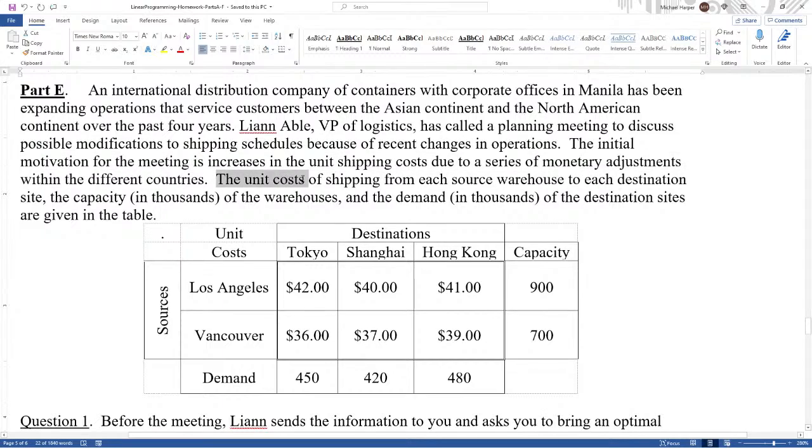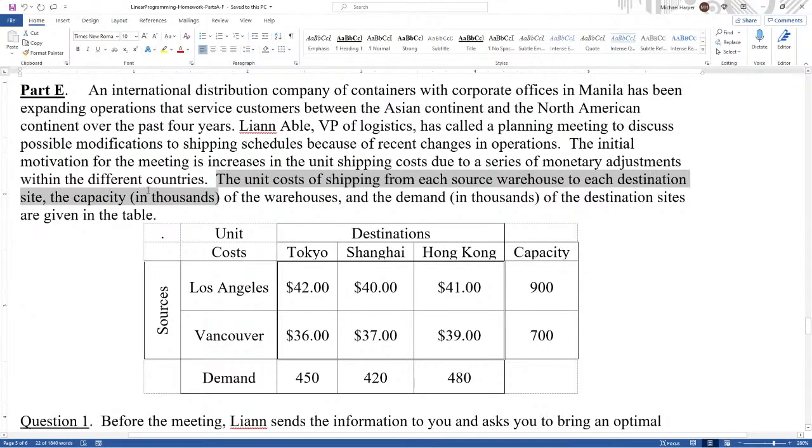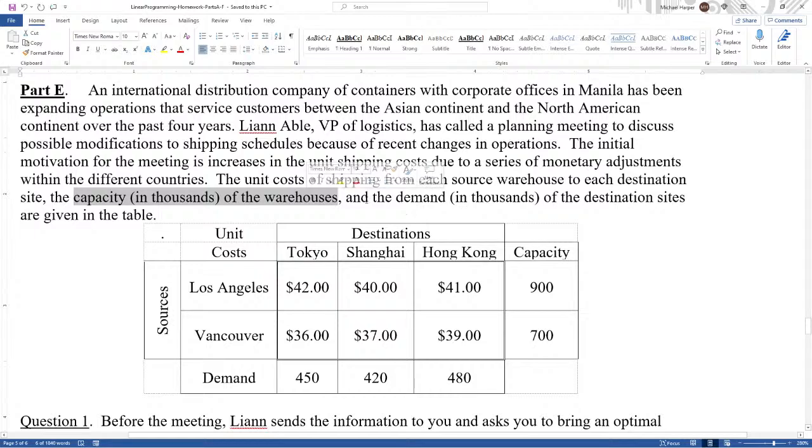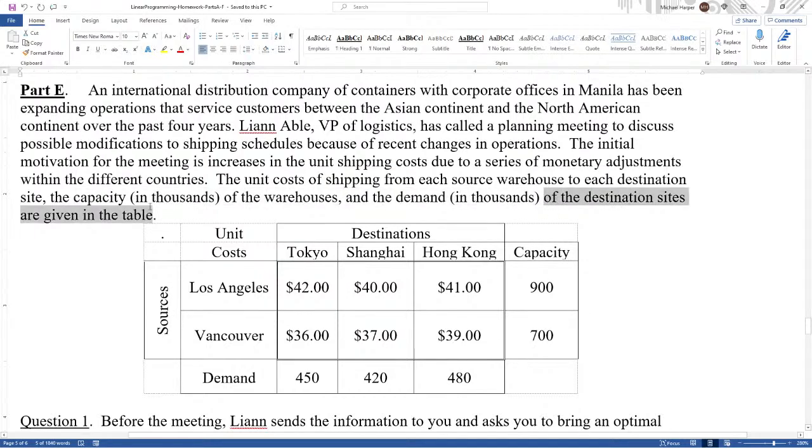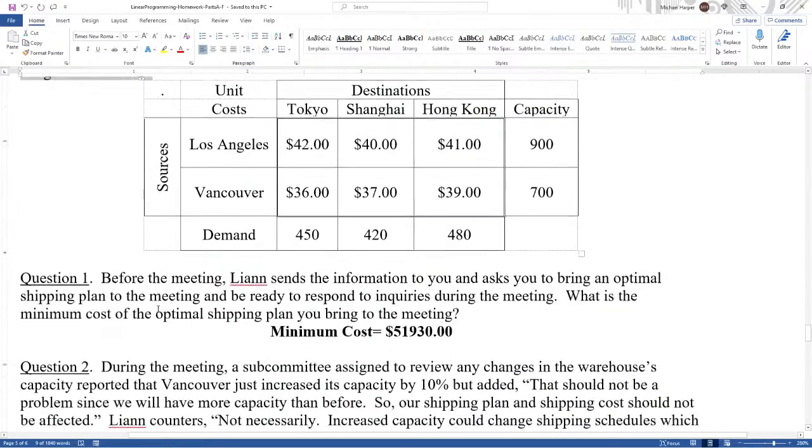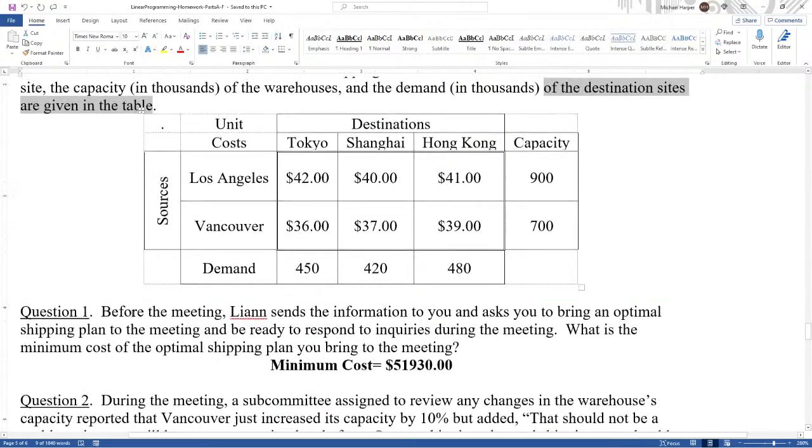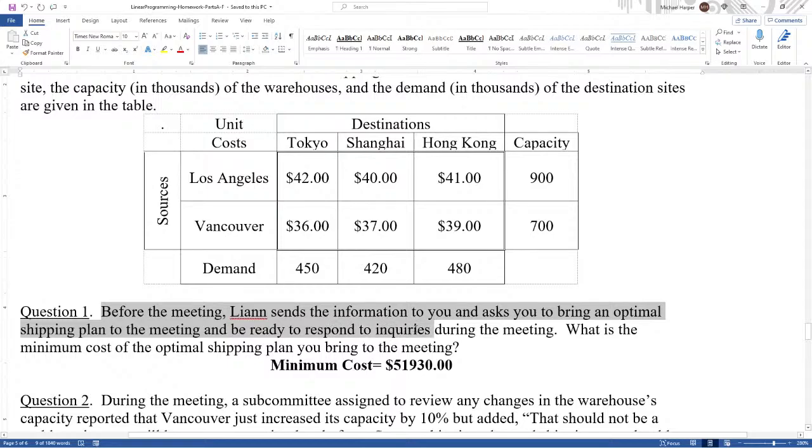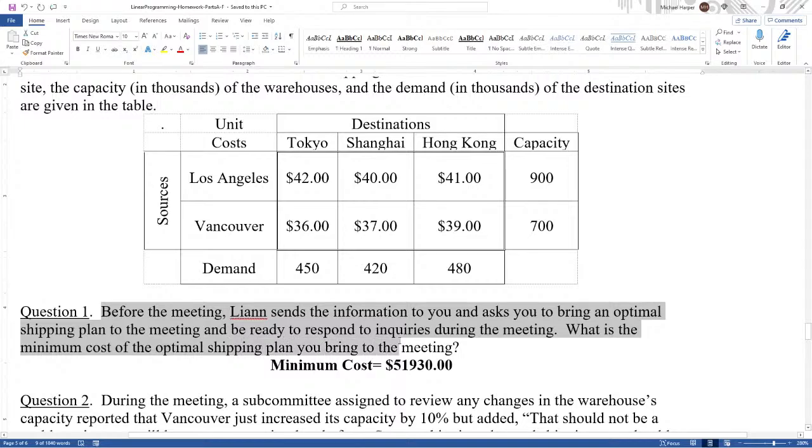The unit cost of shipping from each source warehouse to each destination site, the capacity in thousands of the warehouses, and the demand in thousands of the destination sites are given in the table. Before the meeting, Leanne sends the information to you and asks you to bring an optimal shipping plan to the meeting and be ready to respond to inquiries during the meeting.